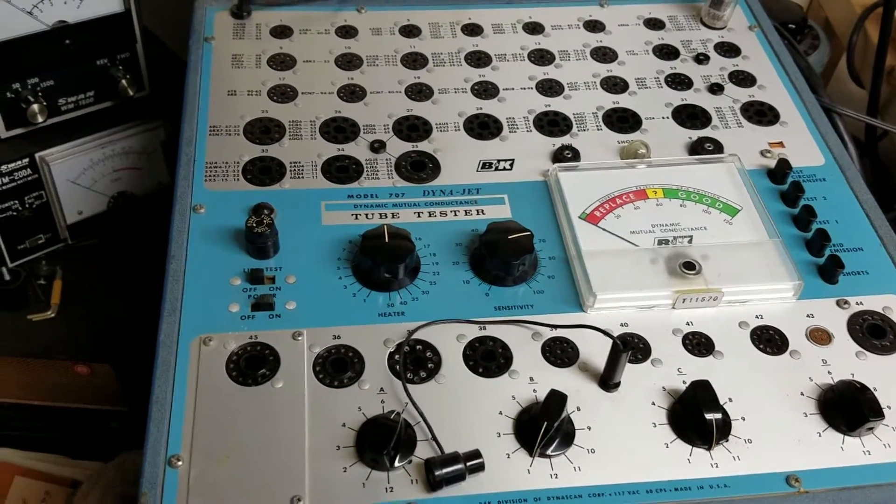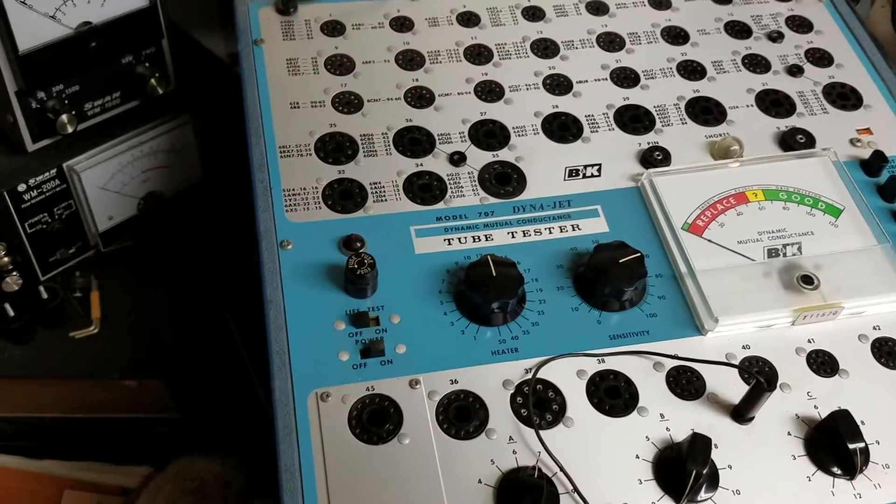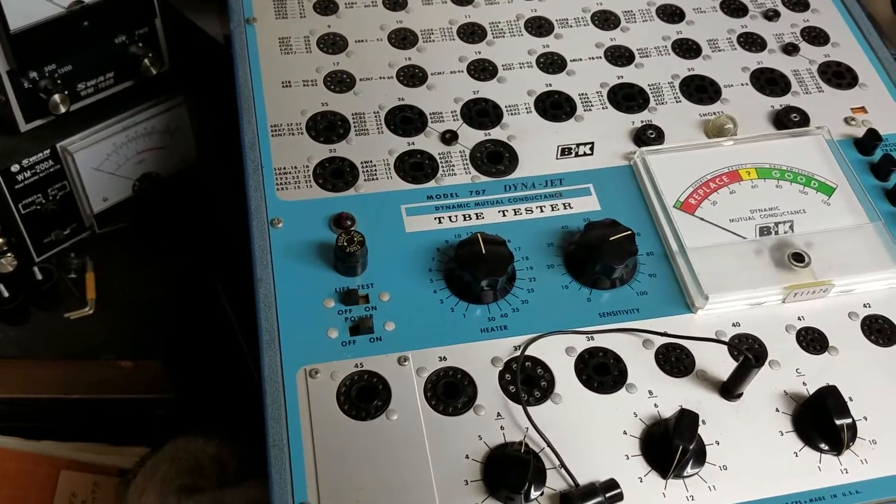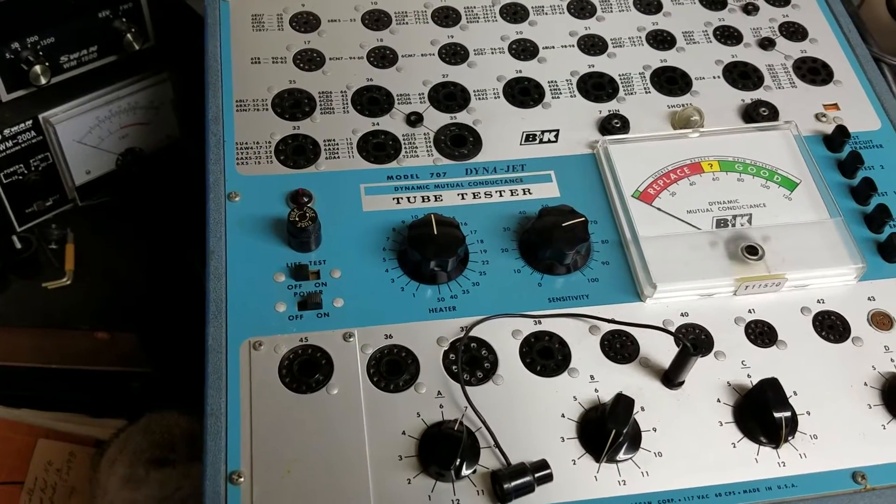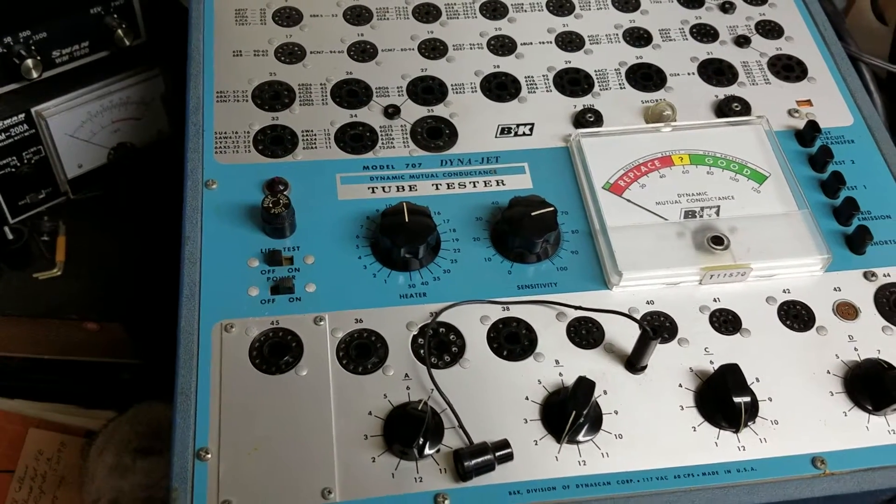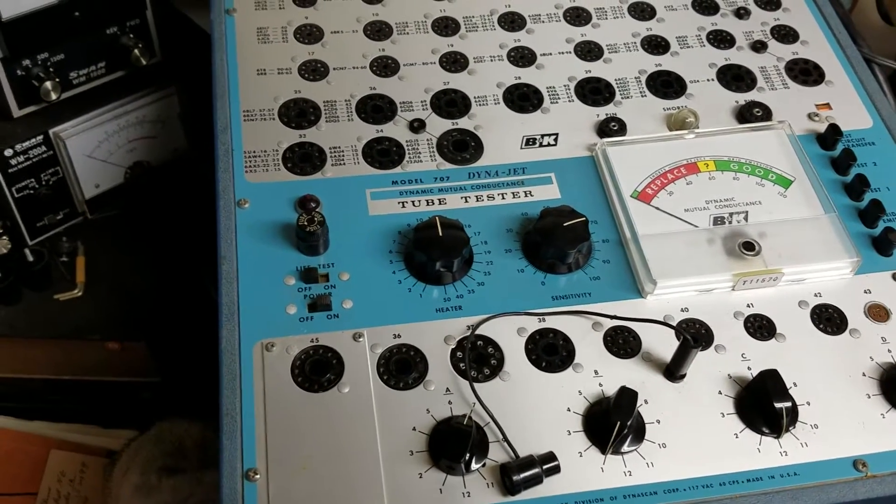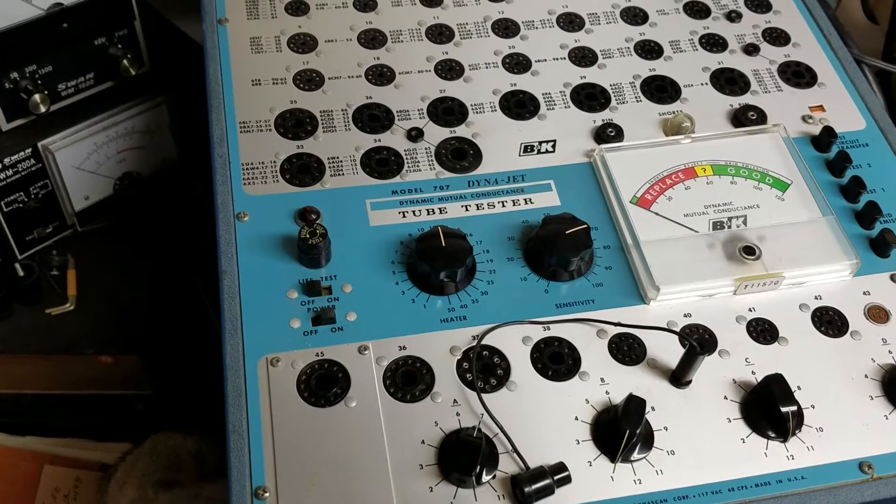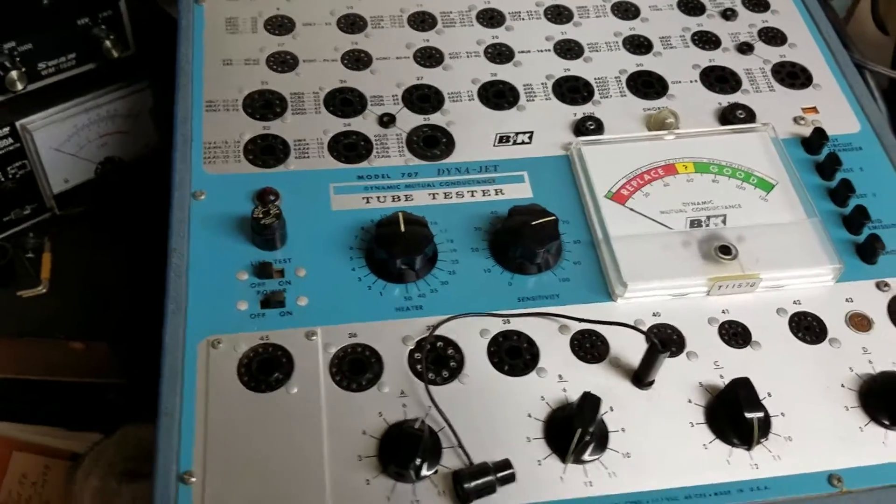Here we have a very nice example of the B&K Model 707 DynaJet. This is the Dynamic Mutual Conductance Tube Tester.